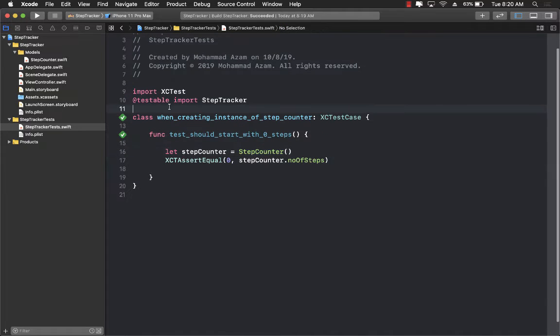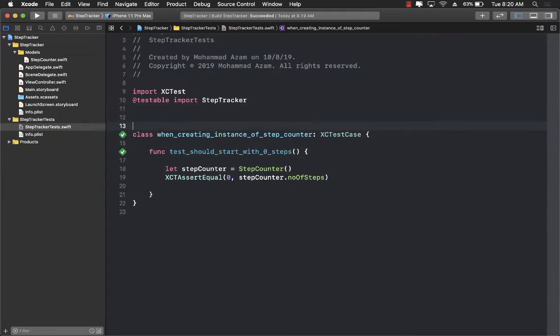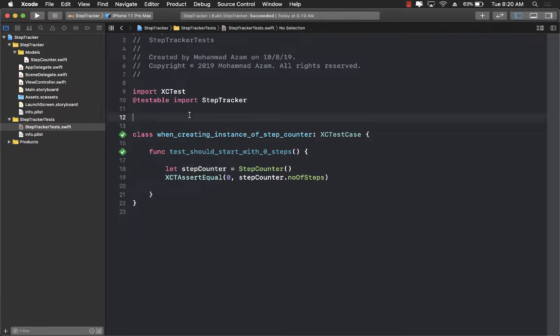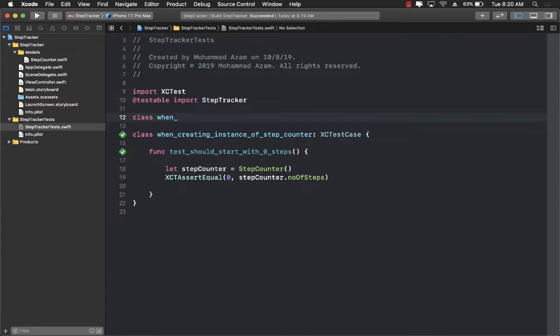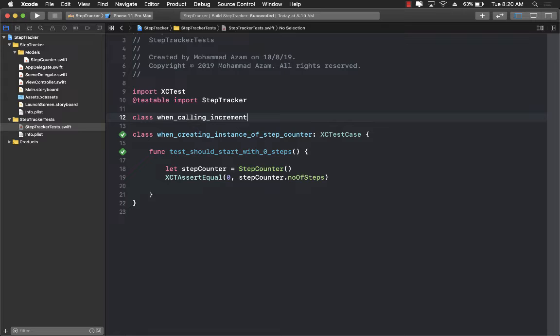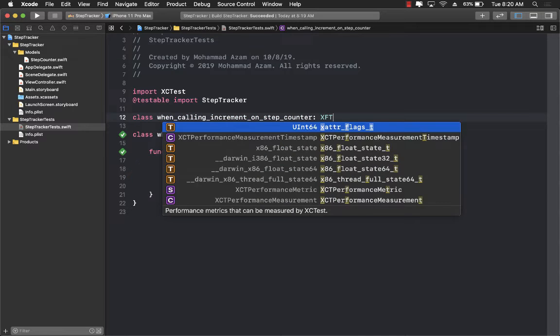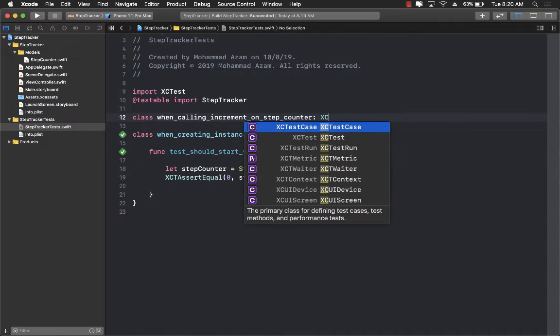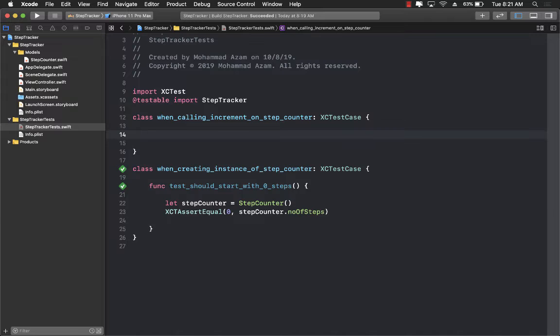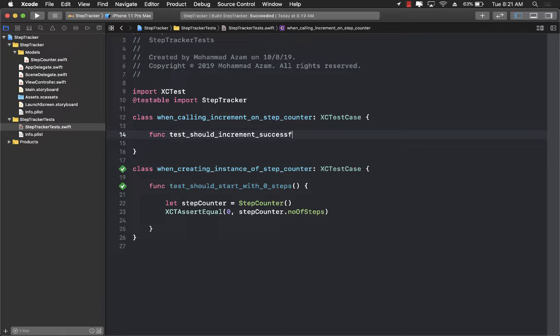Now what will be our next test? Well our next step is that when we call the increment counter or increment function on the step counter then it should increment the number of steps. So the test case: when_calling_increment_on_step_counter should_increment_successfully.